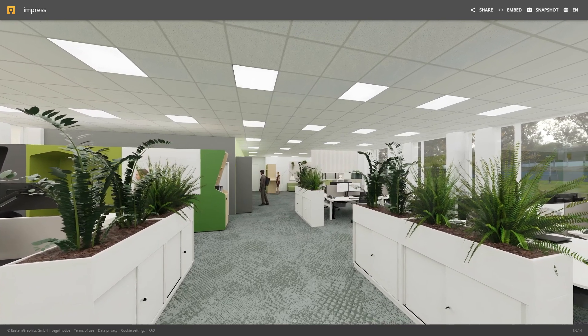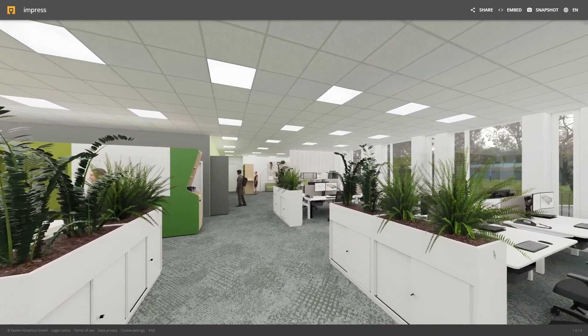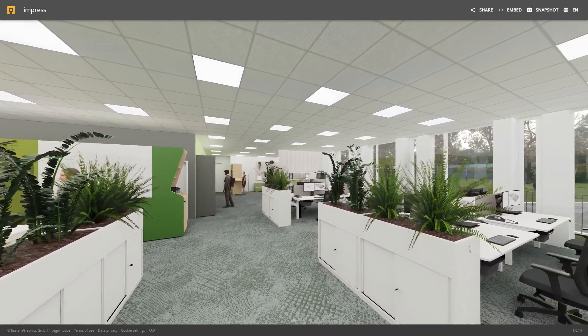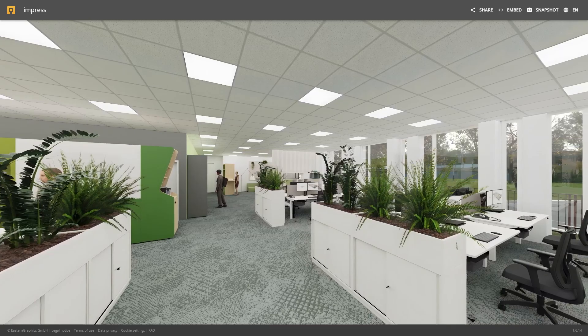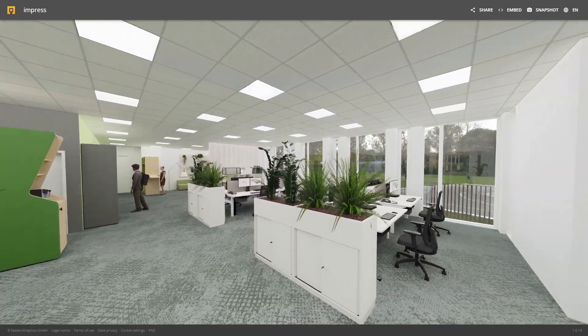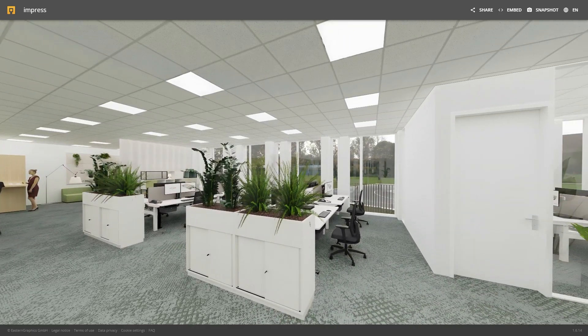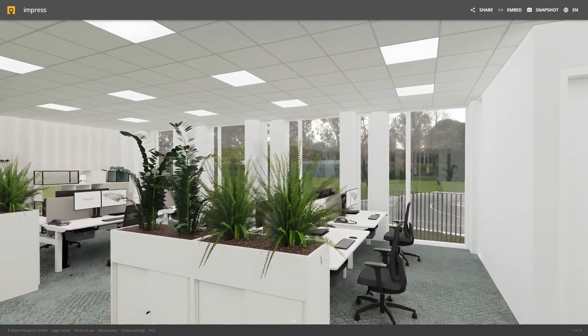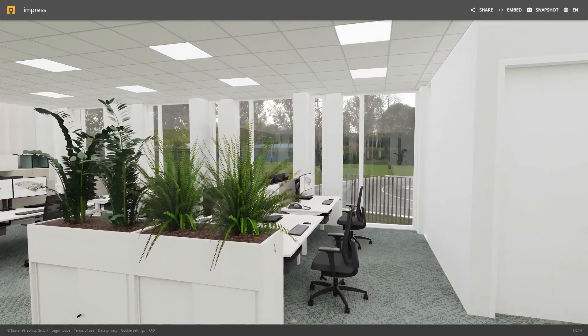After a short time, an automatic movement begins that rotates around the viewpoint. You can use the mouse to navigate at any time.